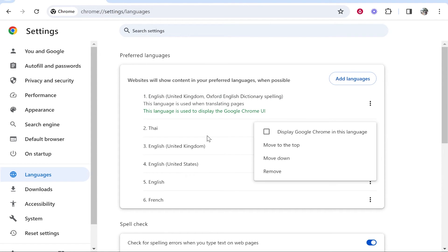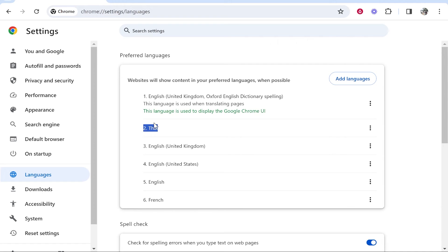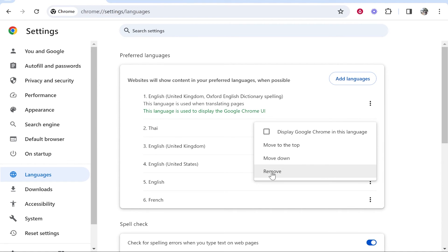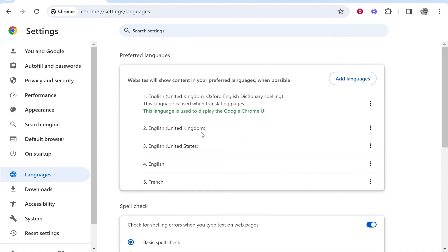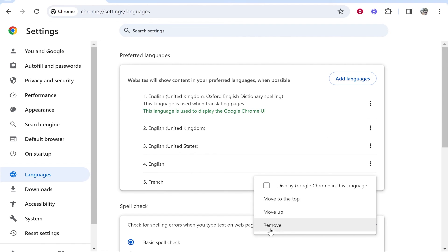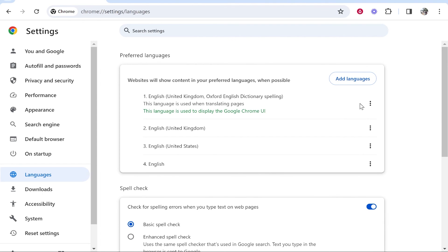We can go ahead and remove any of the other languages. Here's the Thai language. I can click remove and I've also got French in here for some reason, we can just remove that as well to clear everything up. So that's how you can change back to English. I hope that did help you out.